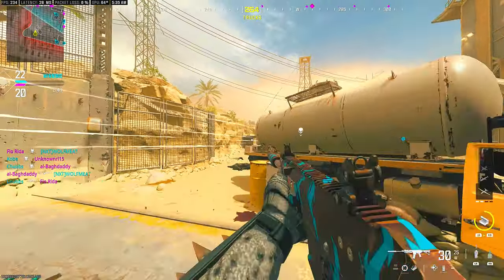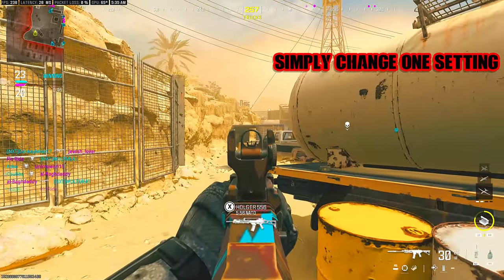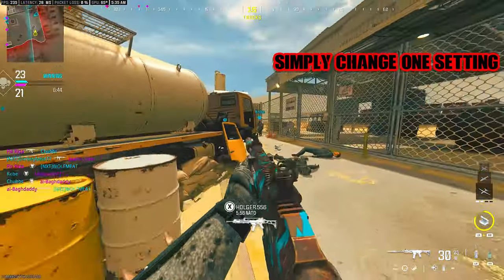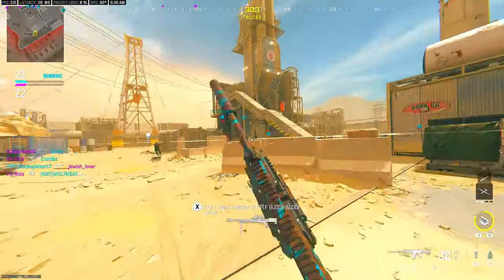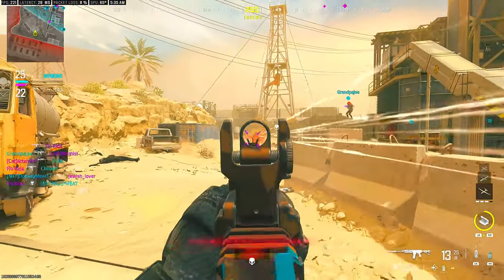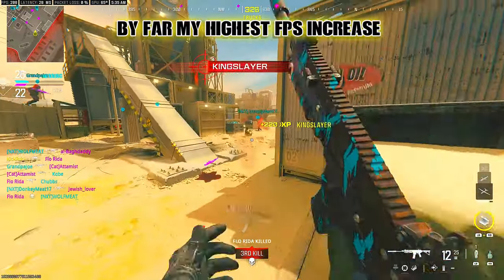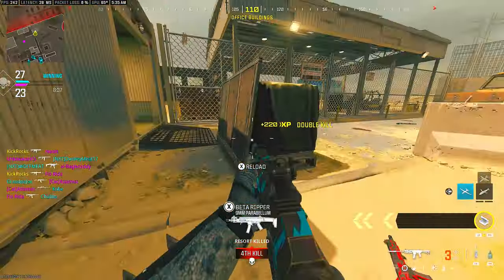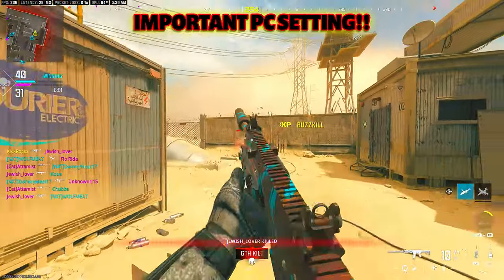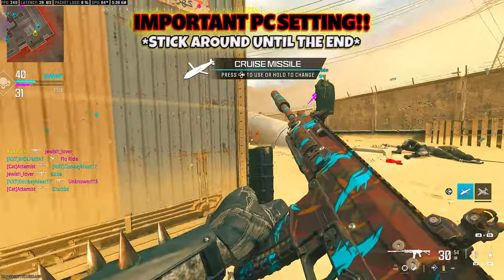I was shocked at the performance and frame increase that I got by simply changing this one setting in the configuration file. It's by far the highest frame increase that I've ever gotten from just changing one setting. I'm also going to show you a setting that we've all been wrong about for the last year and how you should have it set to get the best performance.